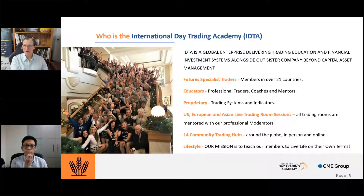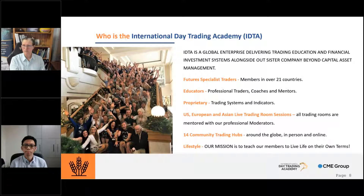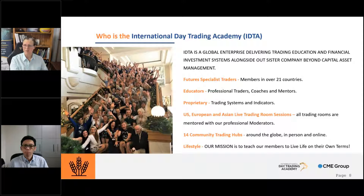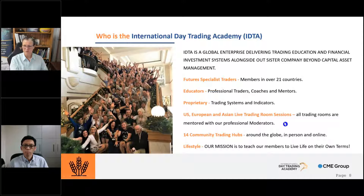A bit about IDTA. We are a global enterprise delivering trading education, financial investment systems, alongside our sister company Beyond Capital Asset Management. We have futures traders in over 21 countries, primarily in Australia and New Zealand, but also a big member base in Malaysia and Singapore. We provide education, professional traders that call trades in our trading rooms, coaches, mentors, and proprietary trading systems and indicators. We have four trading rooms — two in the US session, a Euro session, plus an Asian trading room.